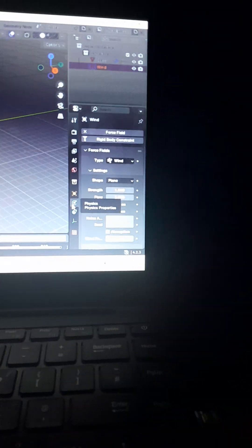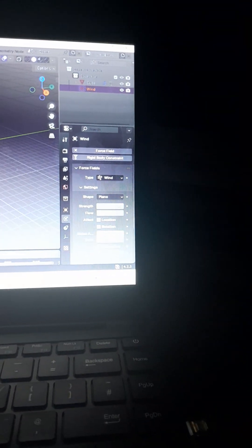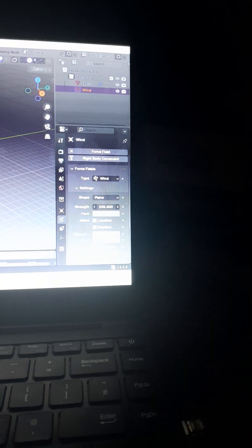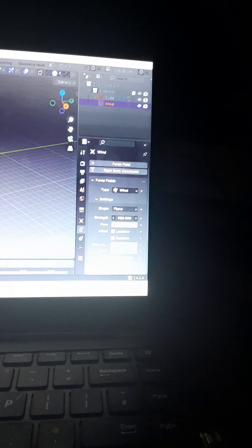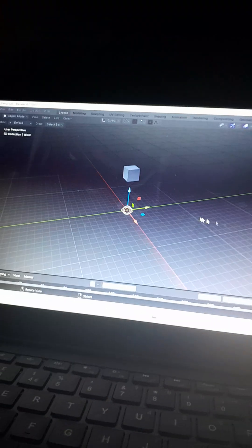So look, you just click on Wind, and over at the Physics tab, just change the strength to whatever you want. I'm going to make it very, very high. And 3000 will be good.